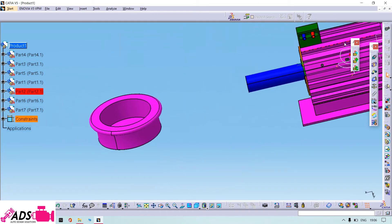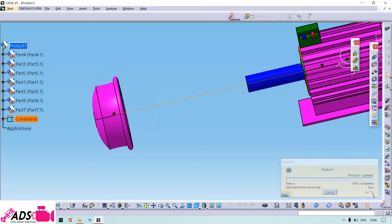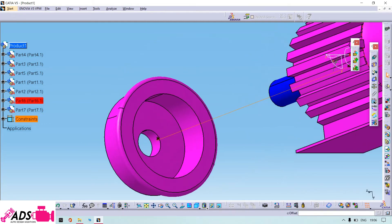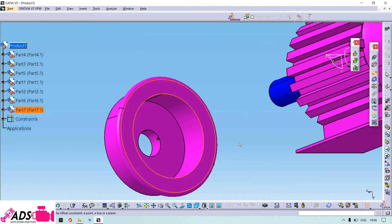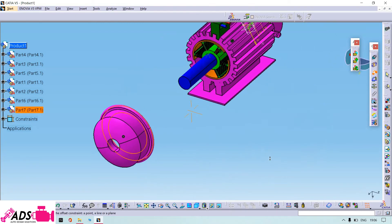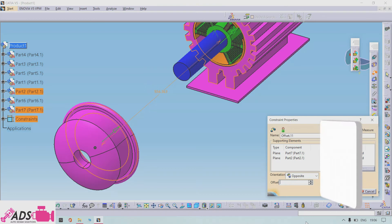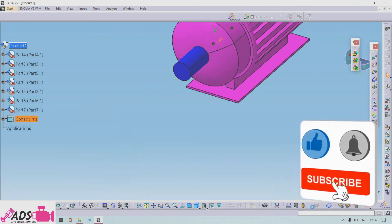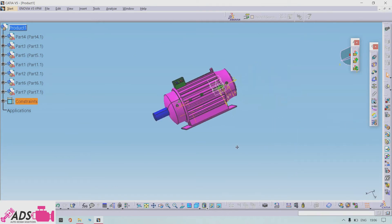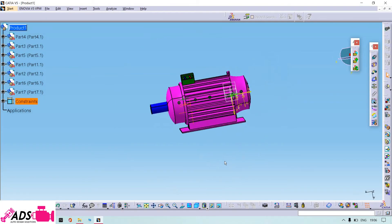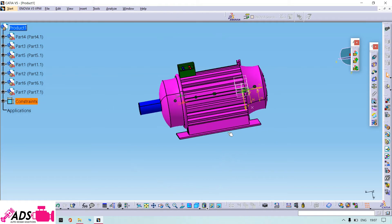Then we need to insert the front cap the same way — center axis, center axis, apply, 0, then give the surface distances as 0. But one thing: I will remove the caps of the motor because we can't see the inside rotation, that's why I will remove the front cap and back cap.